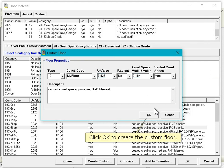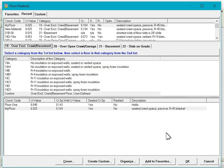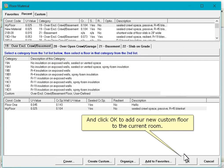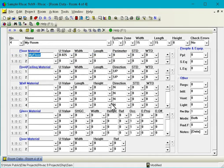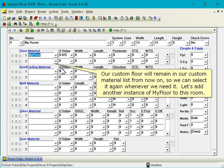Click OK to create the custom floor. And click OK to add our new custom floor to the current room. Our custom floor will remain in our custom material list from now on, so we can select it again whenever we need it.